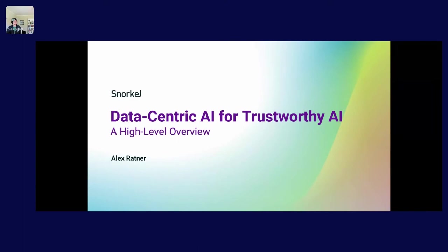Today we'll be talking about data-centric AI for trustworthy AI. I'm Alex, one of the co-founders and CEO of Snorkel, and also on faculty as an assistant professor at the University of Washington.